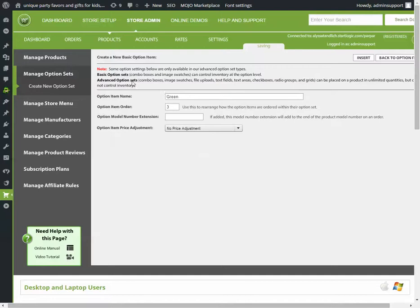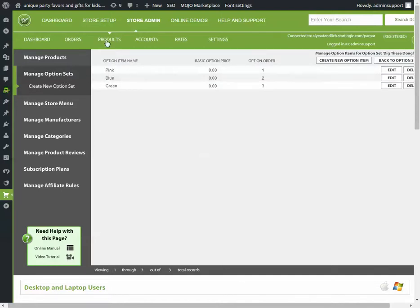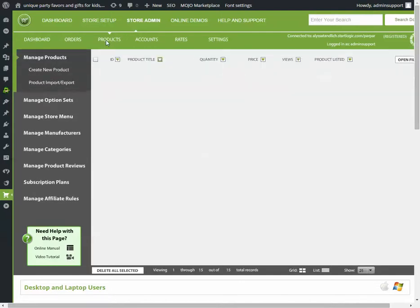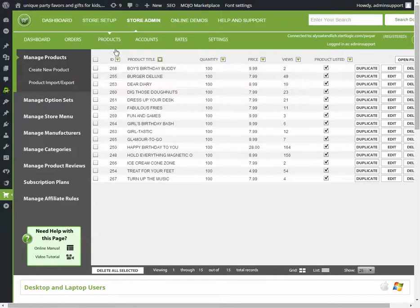Okay, so we made a set, we made the choices under that set, now go to product, and we need to tell the product to use that set.